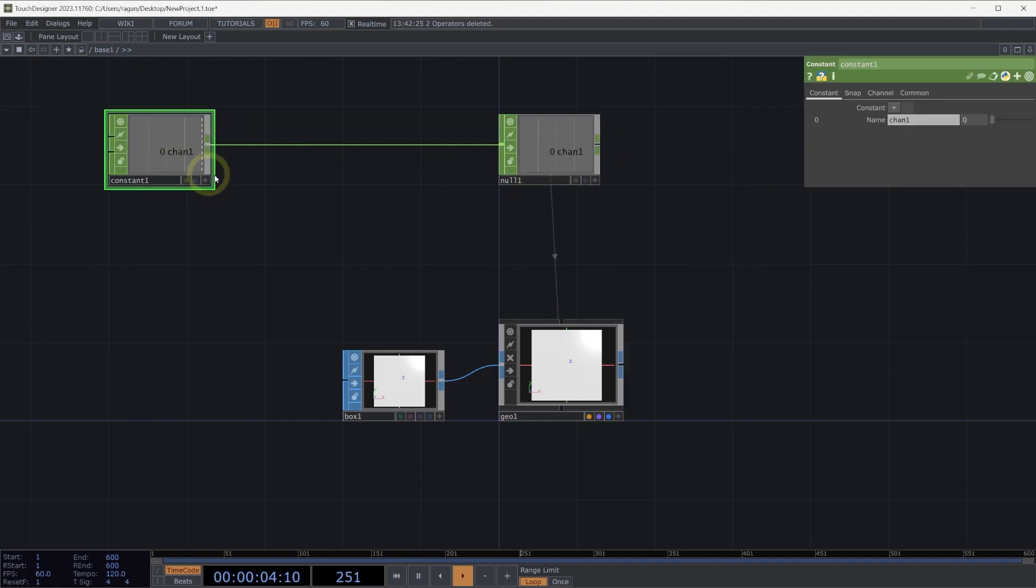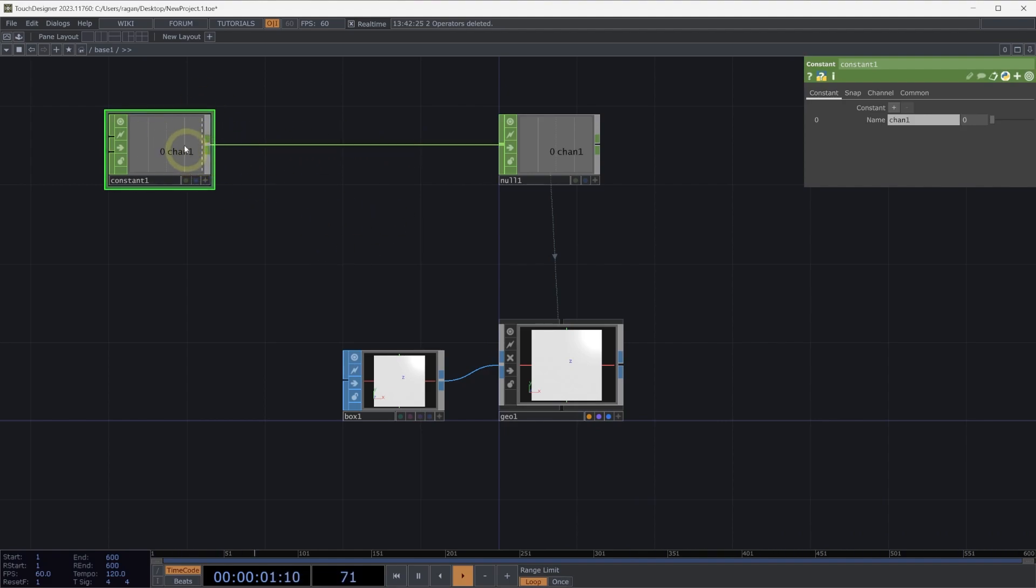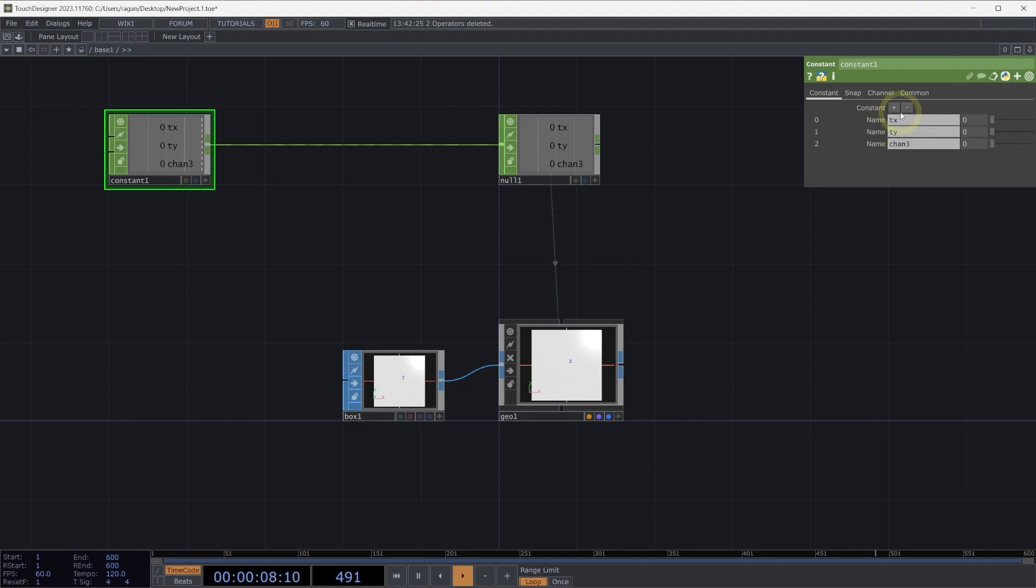Now, I'd like to describe my position for my instances from our operator, our constant CHOP. So let's go ahead and give ourselves a few channels to describe that. So we might have a TX, a TY, and a TZ channel.